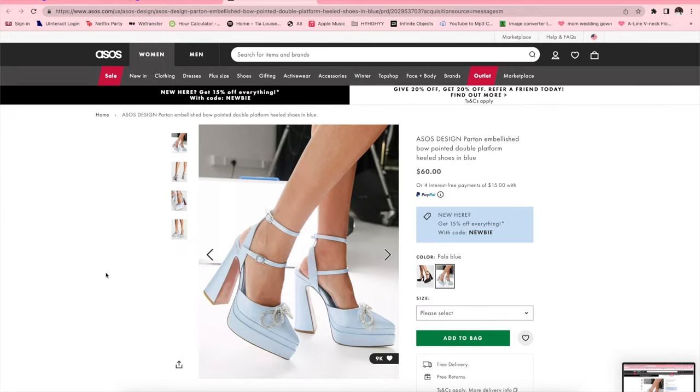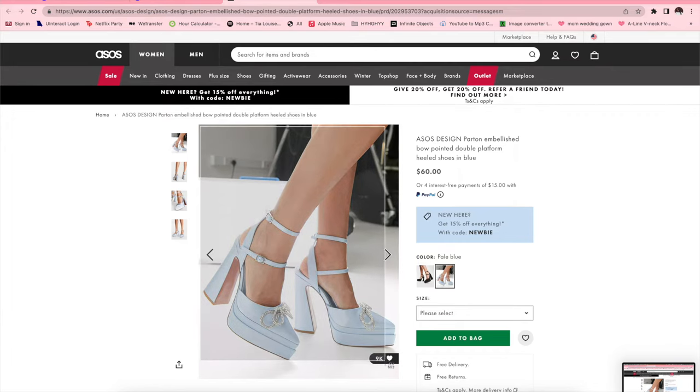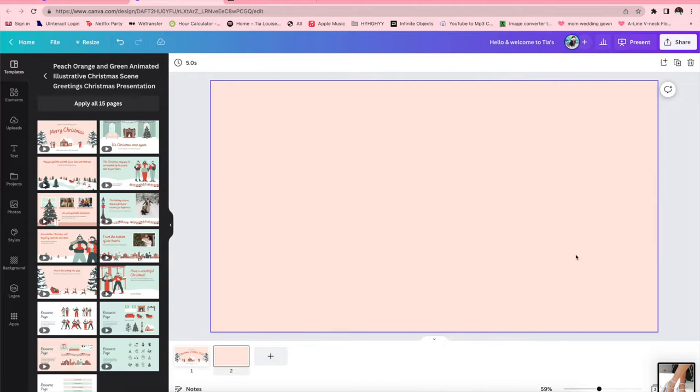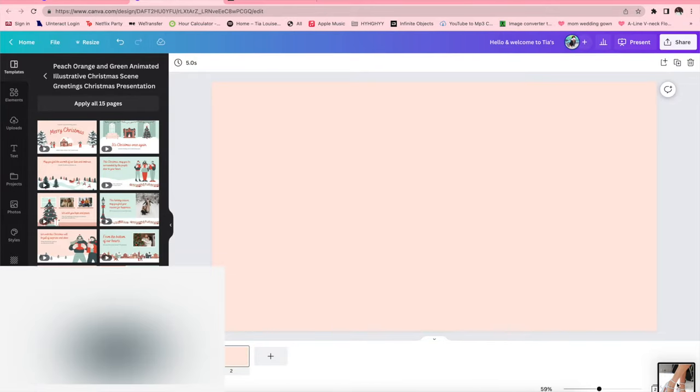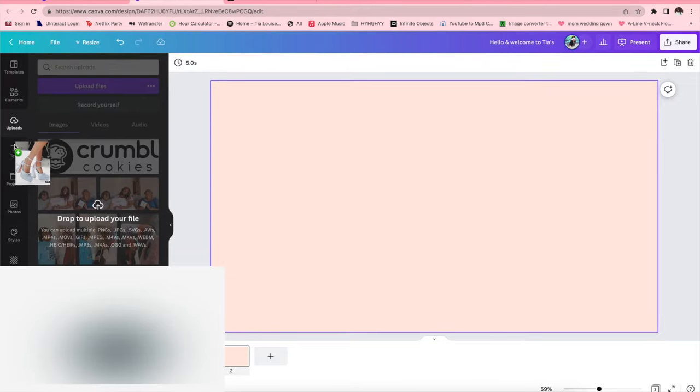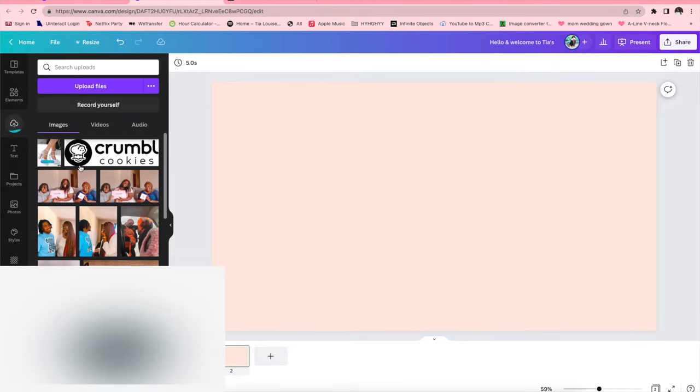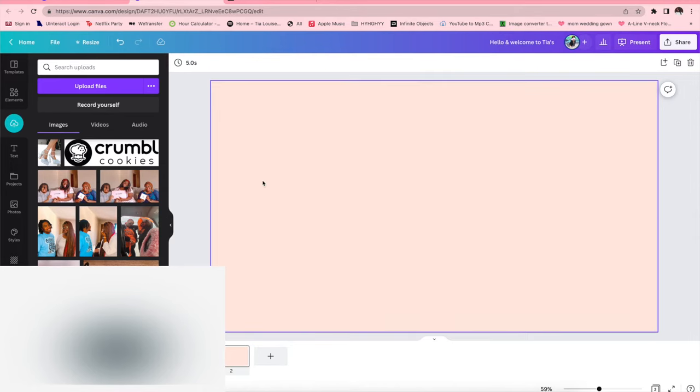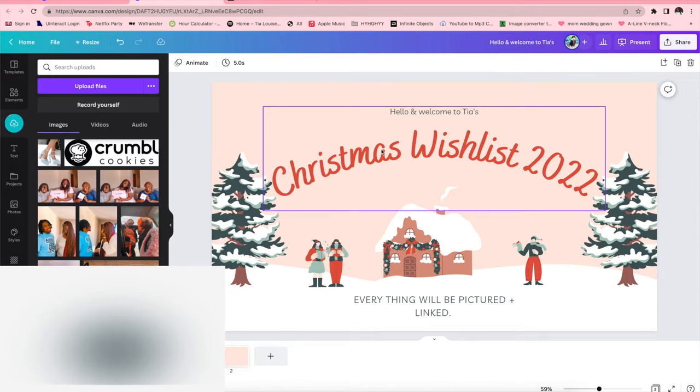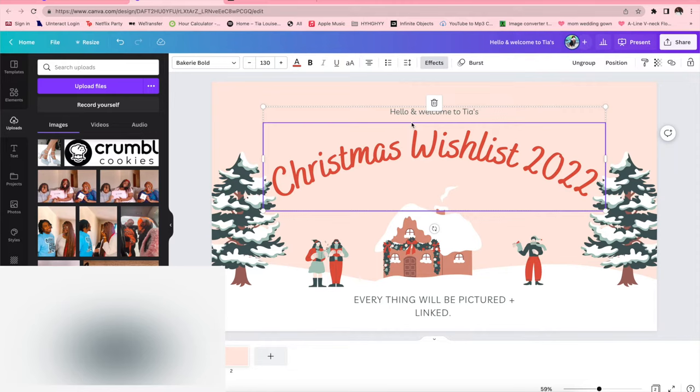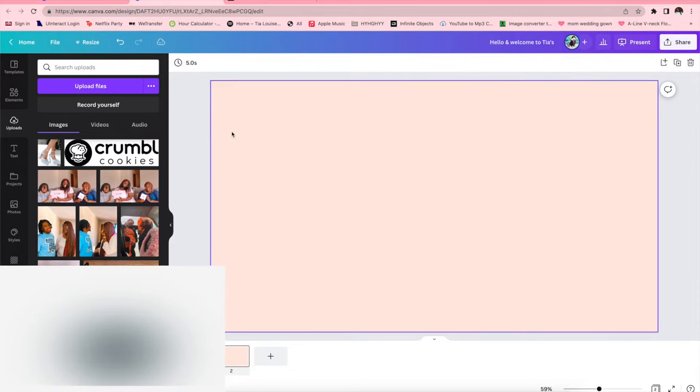So what you're going to do is you need to have the links up as well as pictures saved for the items that you're going to put on your wish list. So I went ahead and found these shoes off of ASOS that I really liked and I screenshotted them as well as save the link so that I can put that on my wish list.